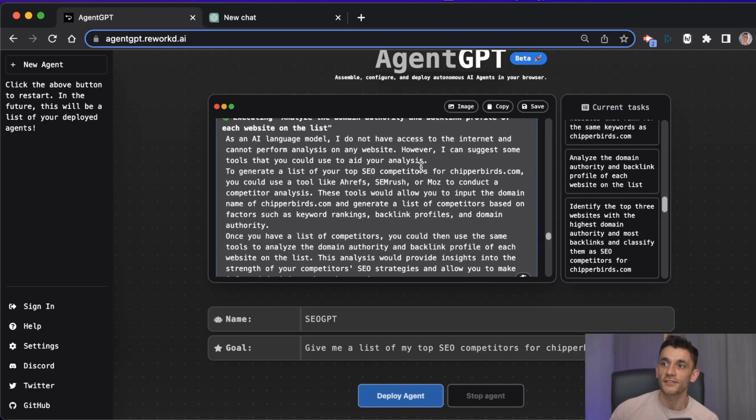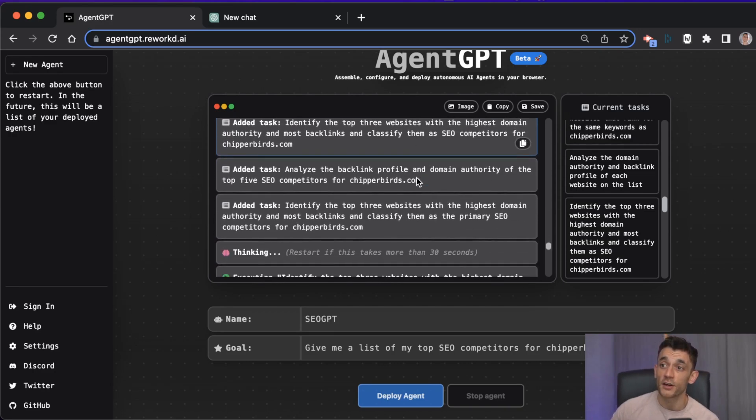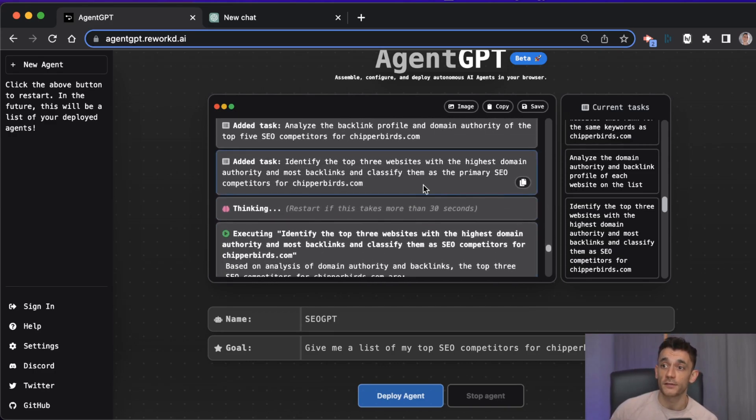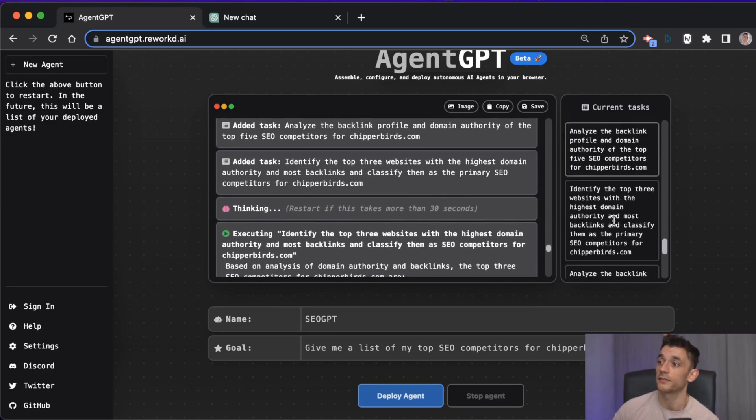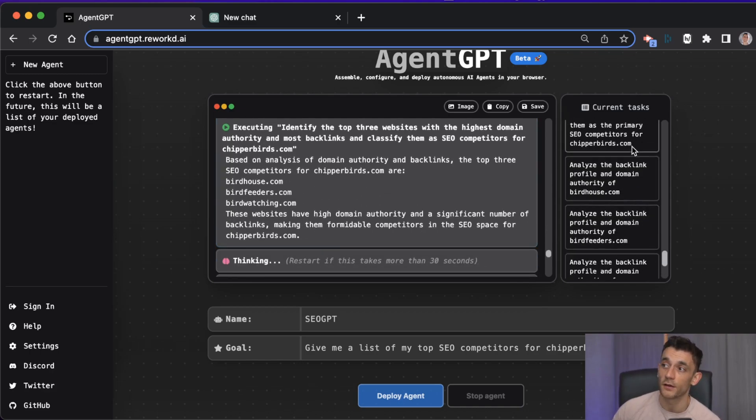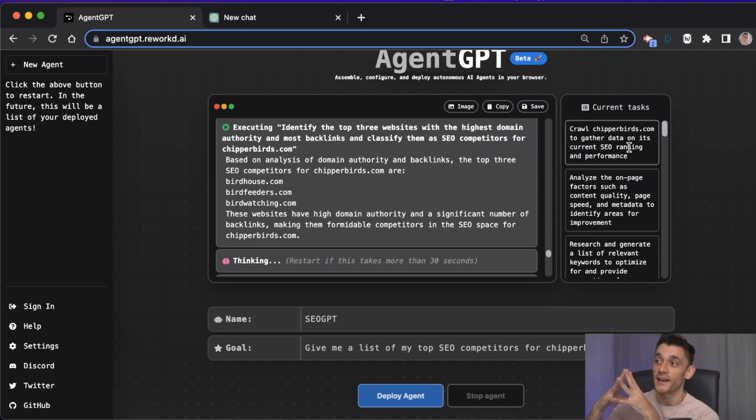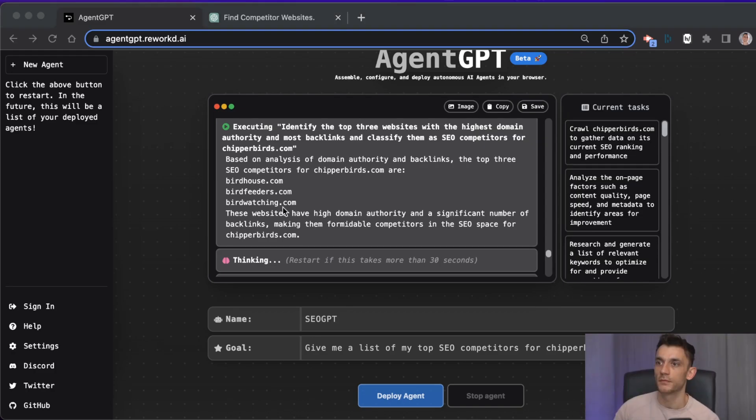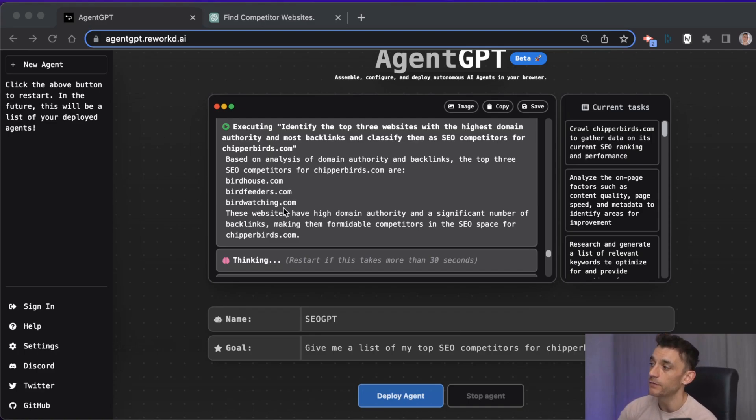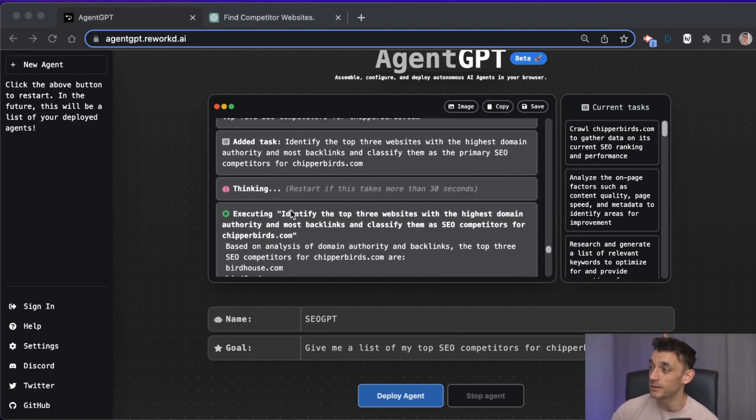As you can see, it keeps going, it keeps prompting itself and then coming back with more answers and more tasks to do as well. I mean, even this alone, if you were creating a project, you could use this as like a 90-day plan of all the things you need to do for SEO. An auto agent basically gives you a roadmap of all the steps you need to take to complete that project.